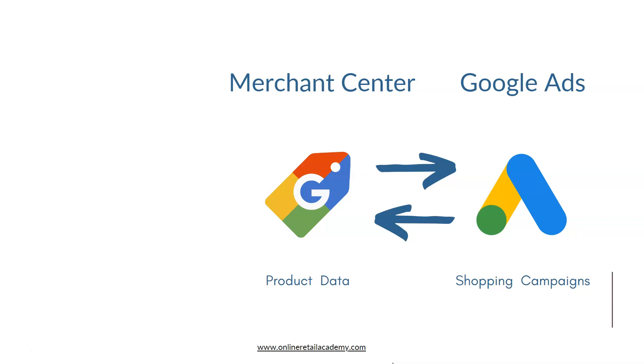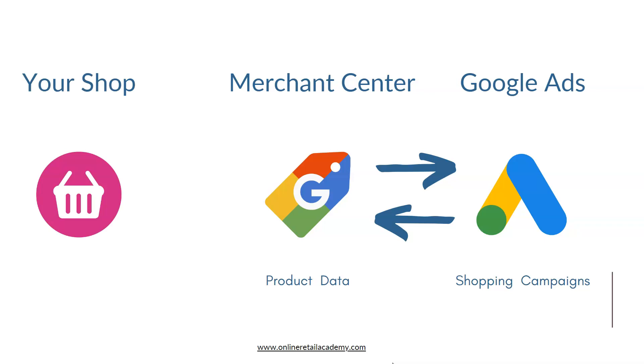So how does Merchant Center fit in with your website? Your shop, whether it's Shopify, WooCommerce, Magento, whatever, all your product information currently is sitting inside your shop. So how do we get that into Merchant Center?